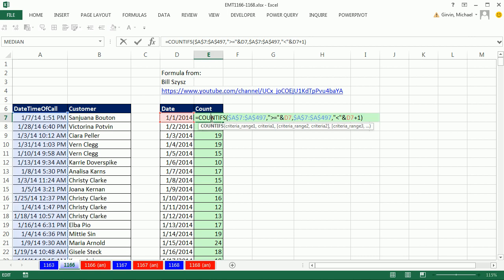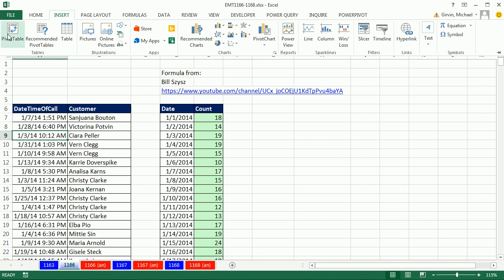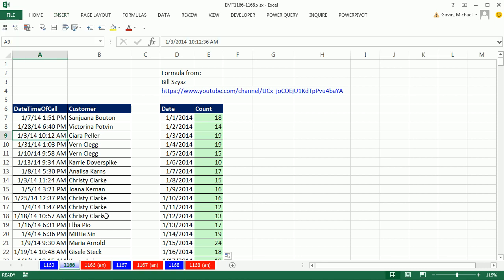Now, the advantage to formulas is, if the data ever changes, formulas instantly update, and you don't have to refresh. So sometimes you want formulas. But if you're just doing this as a one-time thing, this pivot table is going to be awesome. Click in a single cell, up to Insert, Pivot Table, or you can use the keyboard Alt-N-V.